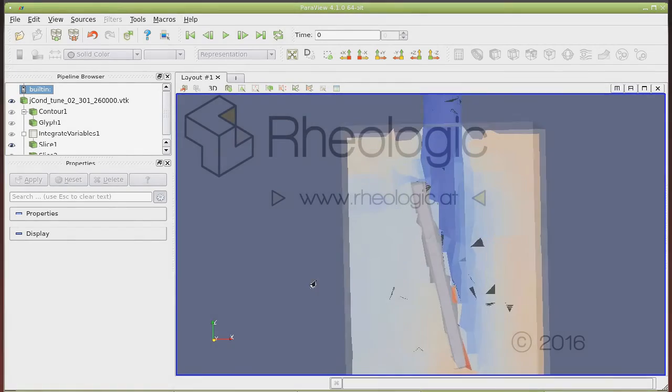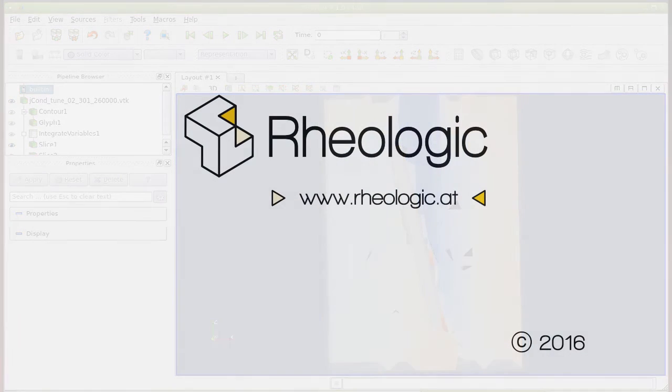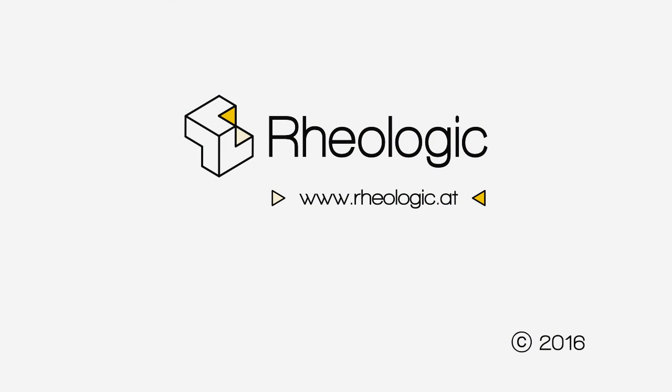If you want to know more about what we can do for you, contact us at office@realogic.at.